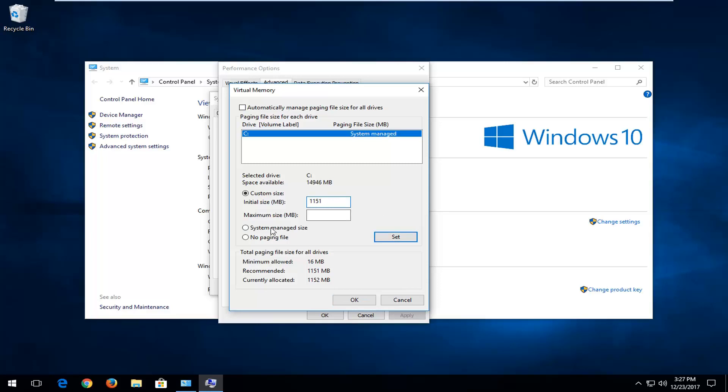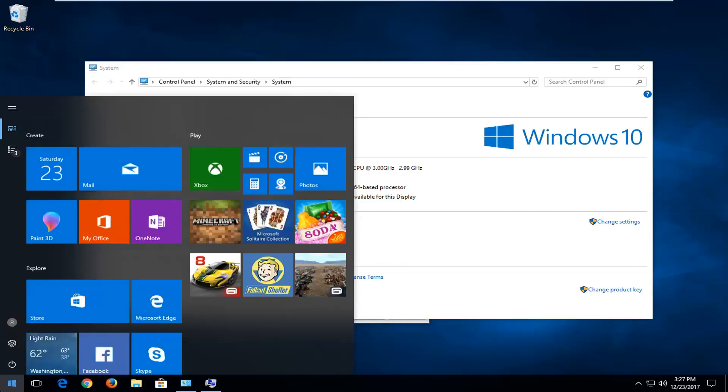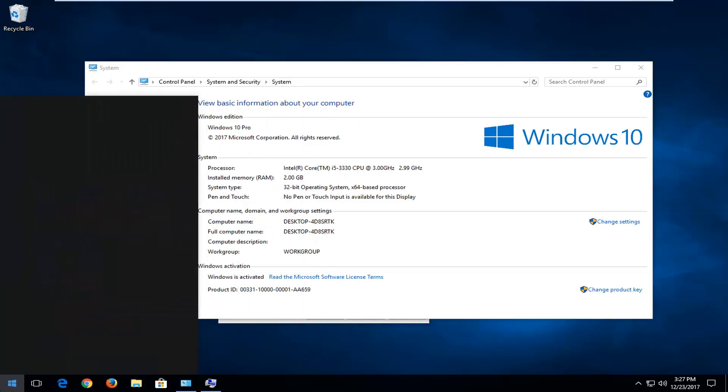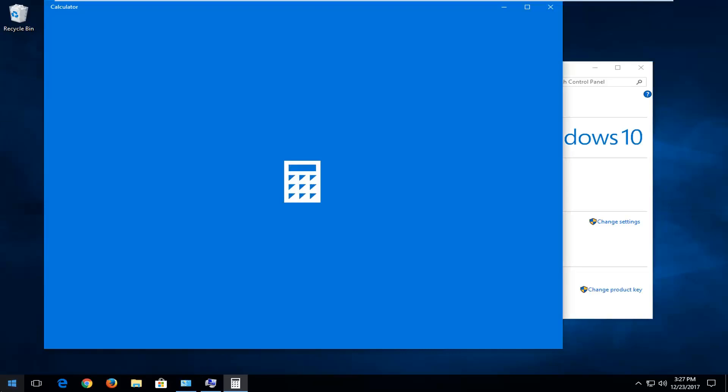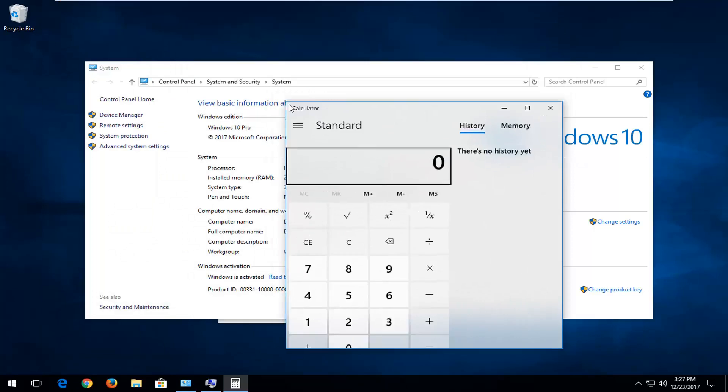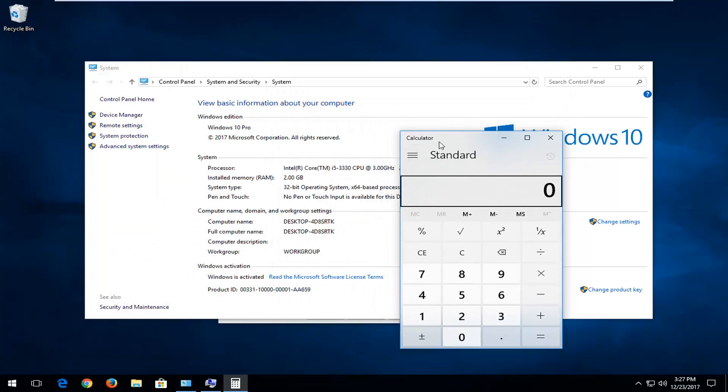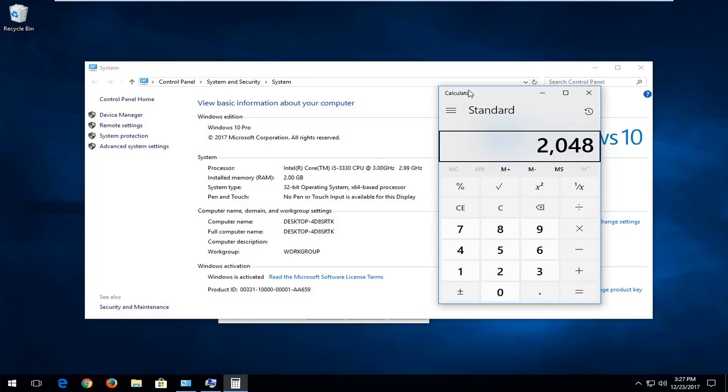And now for the Maximum Size, I'd recommend going back to the System window right here. It should tell you how much RAM is installed. So I'm going to open up a calculator here. Keep in mind there is 1024 megabytes in a gigabyte. So 1024, and we have two of them, so that's 2048.